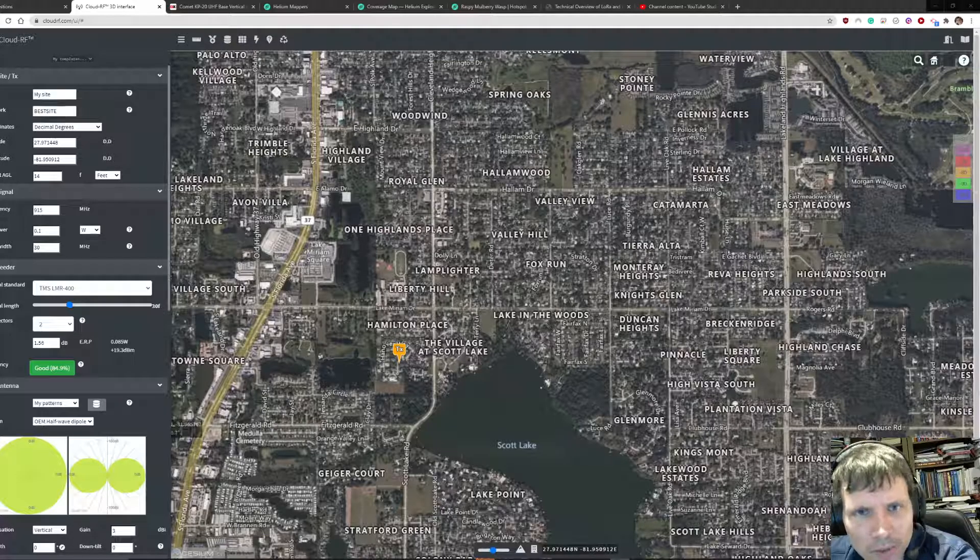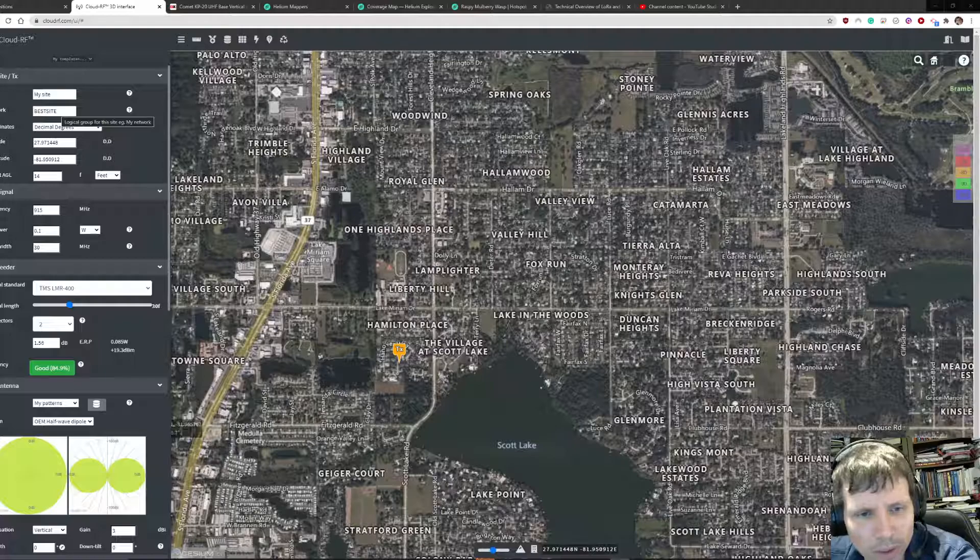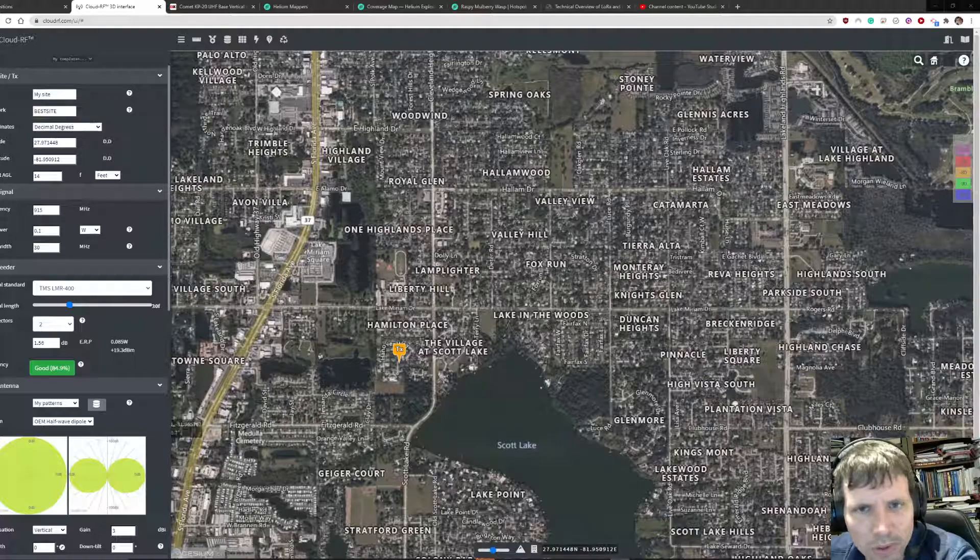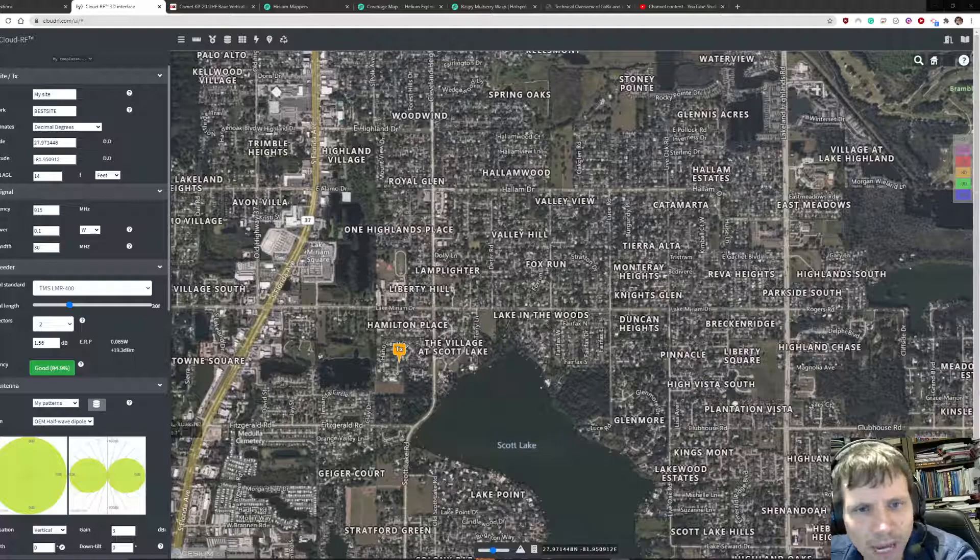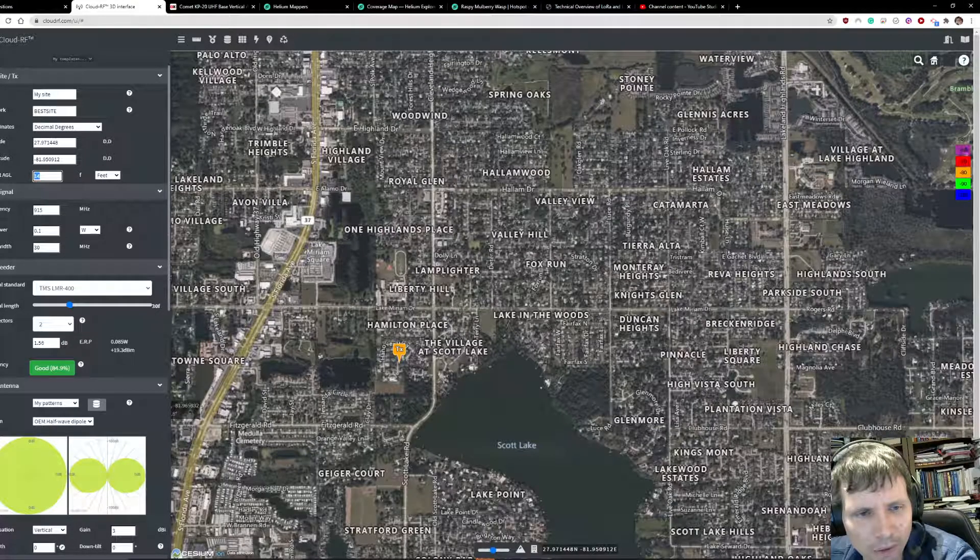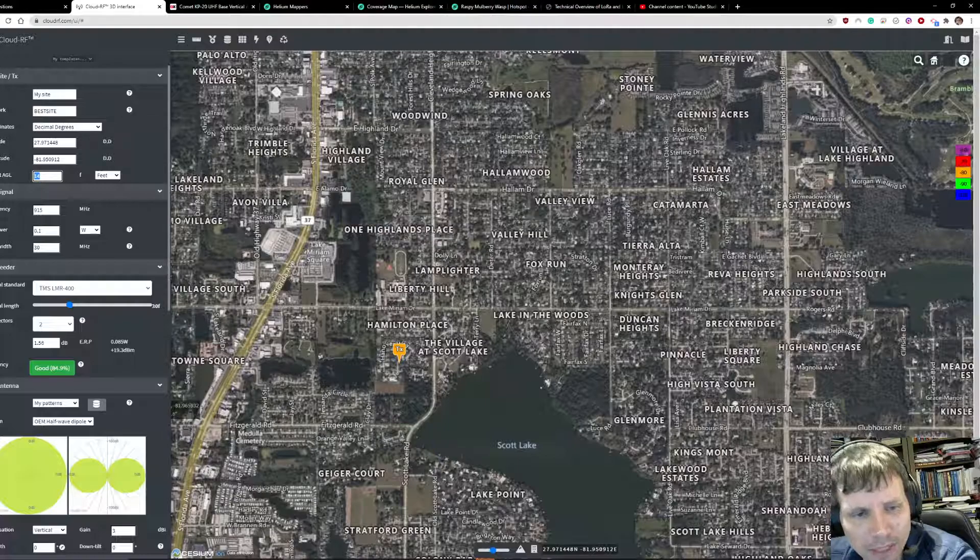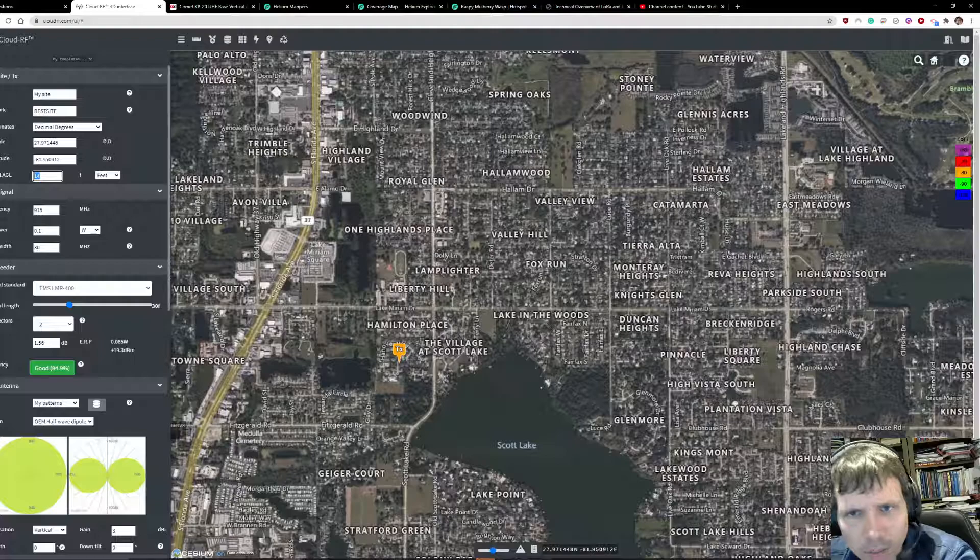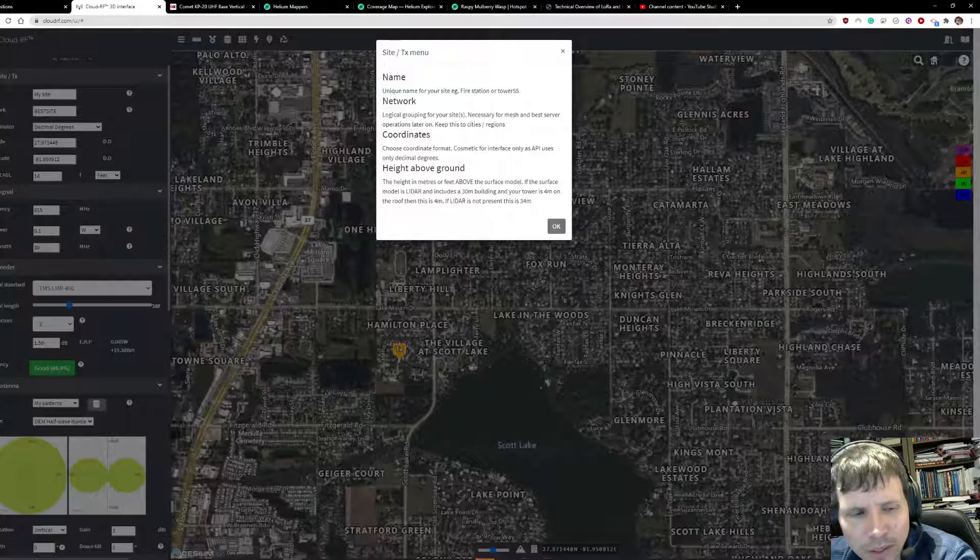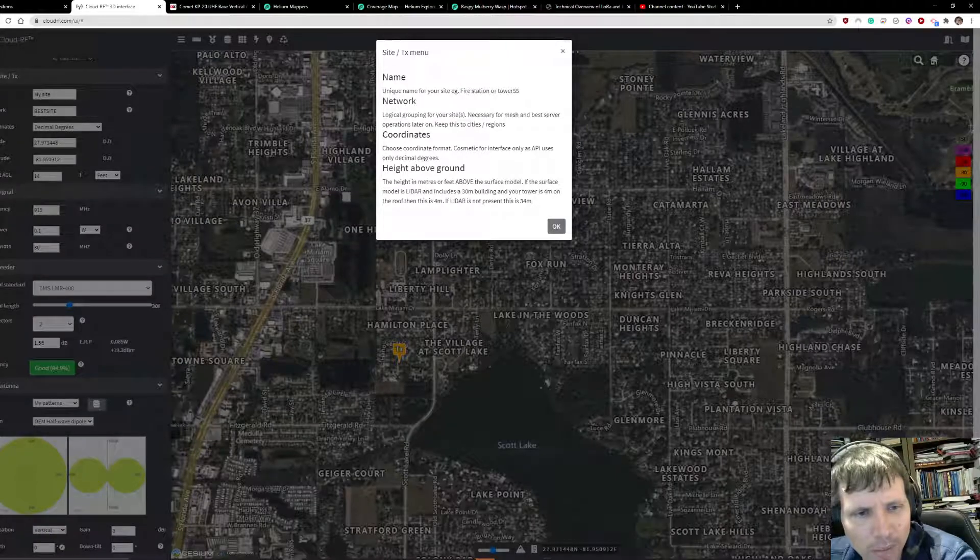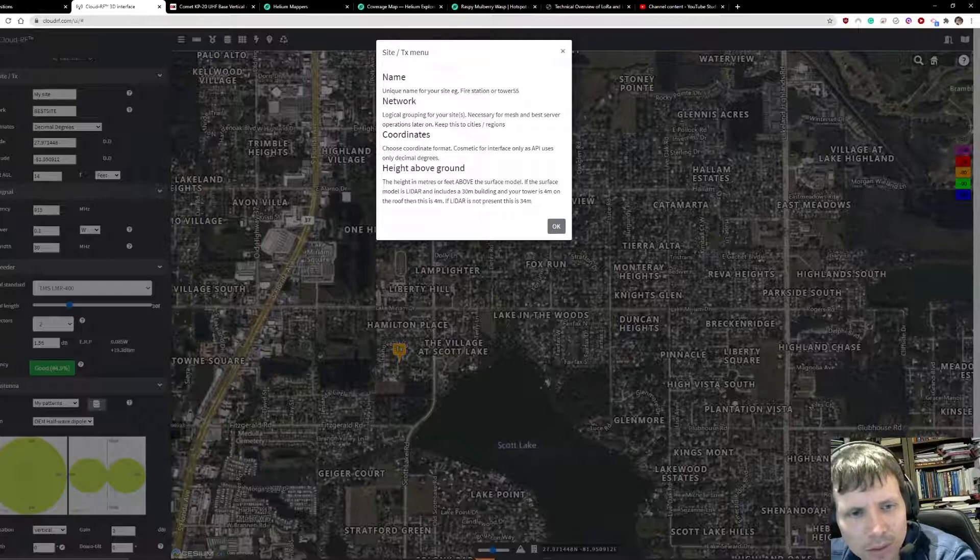First, you want to put in the name of the site and the network. Both of these don't matter what you call them, it's just for your own organizational purposes. Then you want to put in the height of your antenna, which is based off of how high your antenna is off the ground.